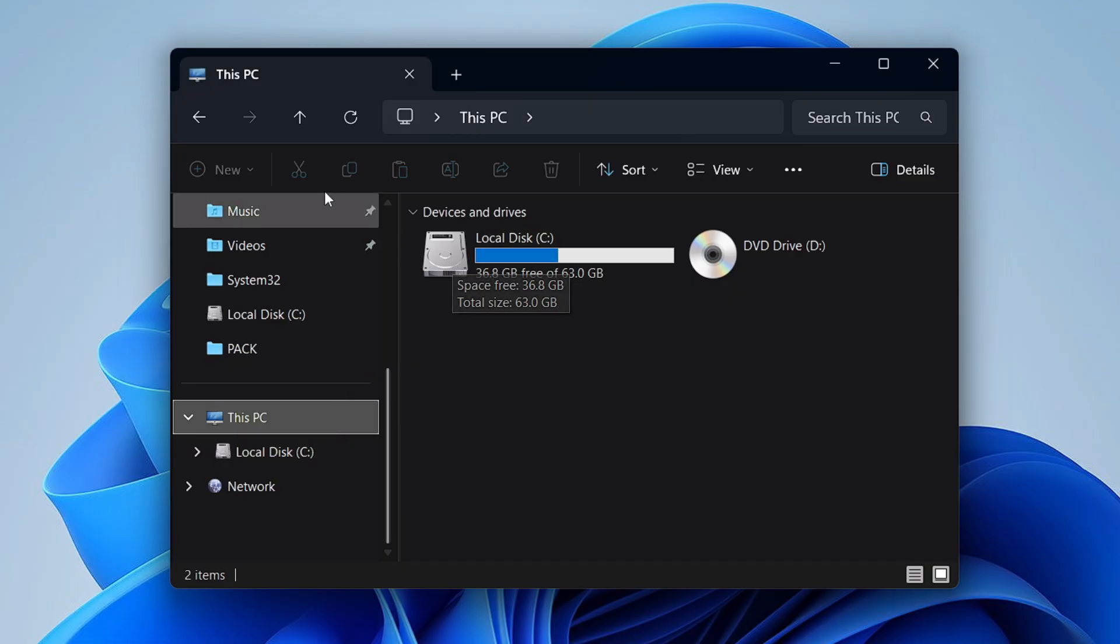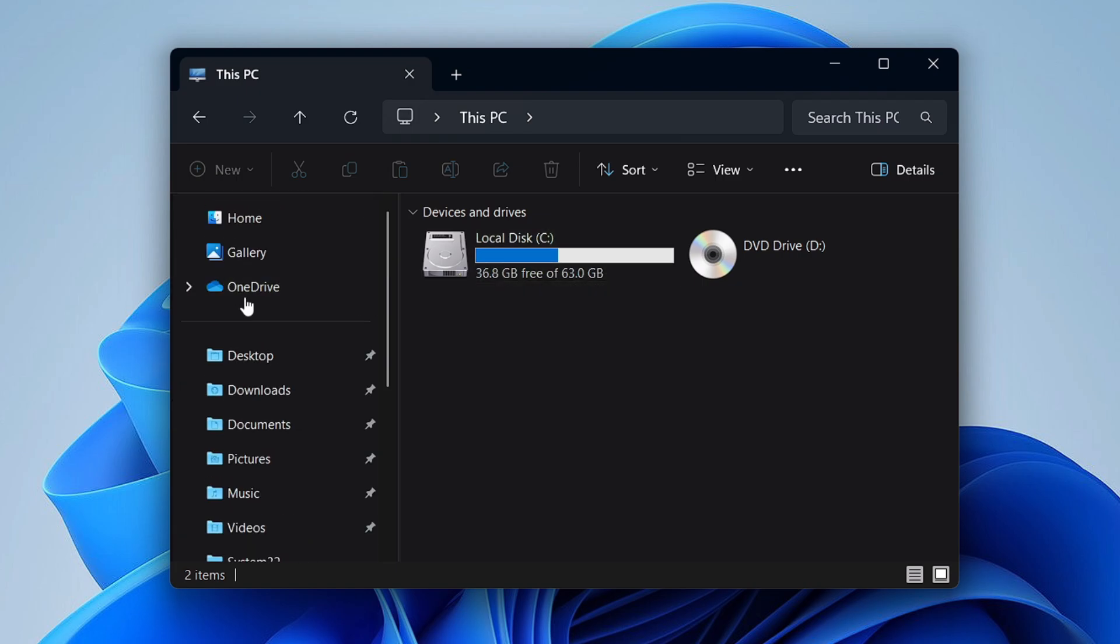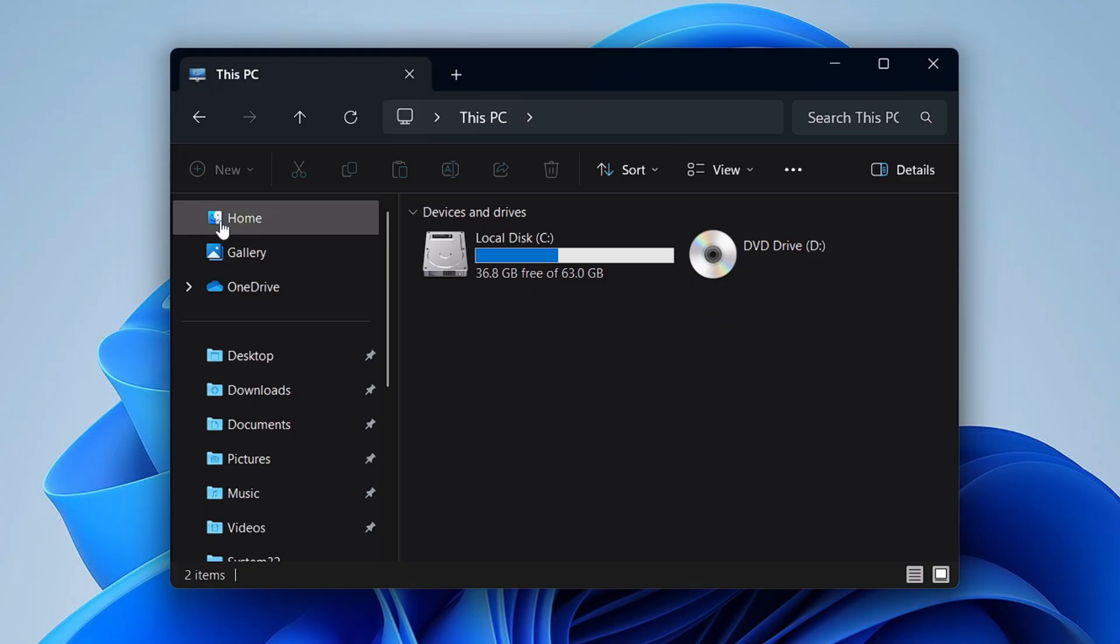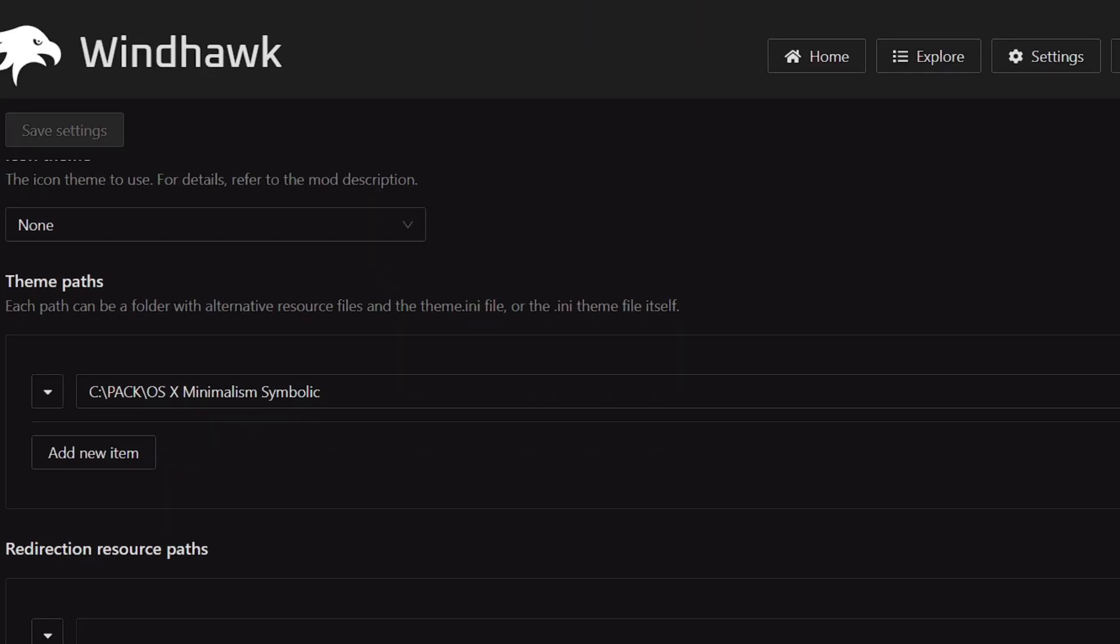So you can see the look and feel, the icons are exactly the same that look in the Mac operating system. Even you can see on the very top, the home section, you can see the macOS icon. It looks very excellent, neat and clean. And this one is another, and the name of this mod is X Minimalism Symbolic.